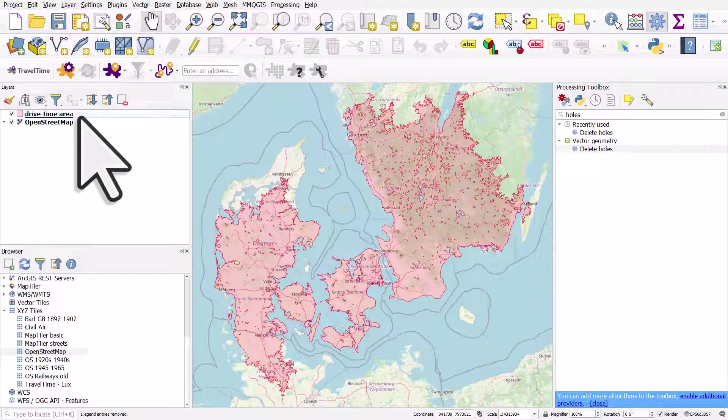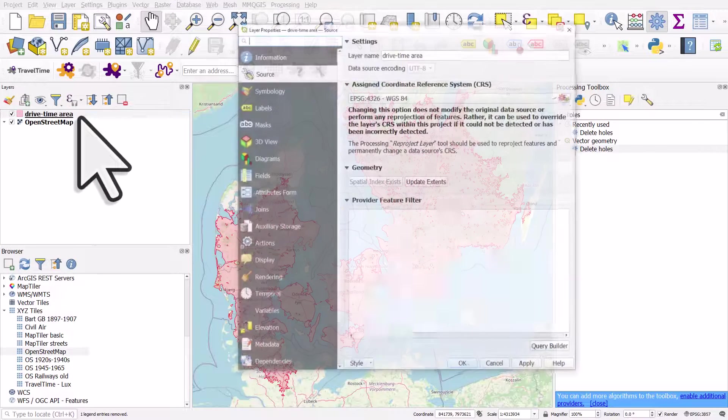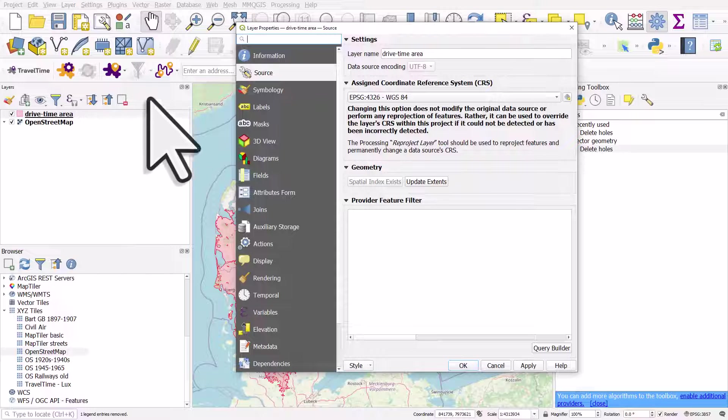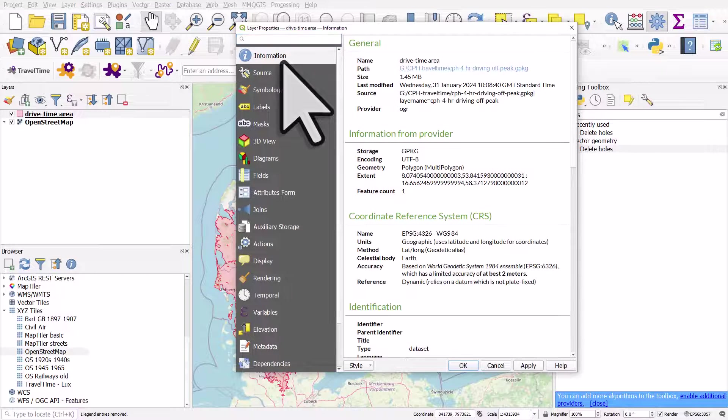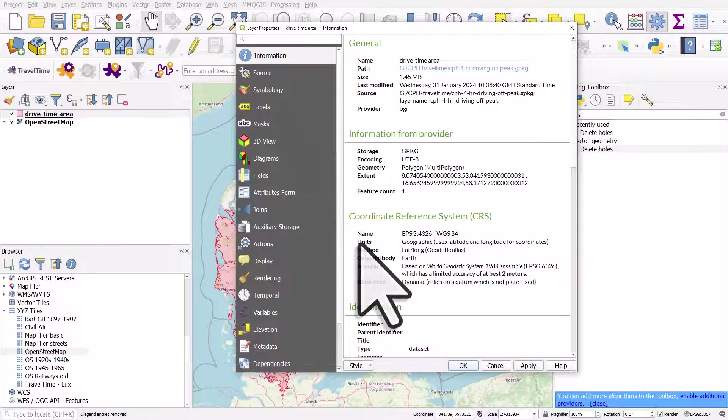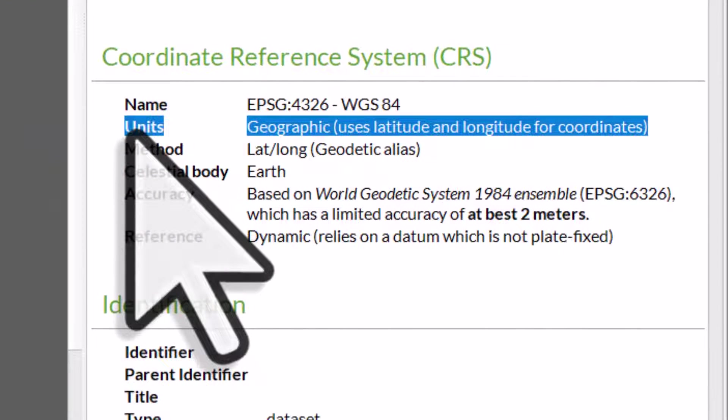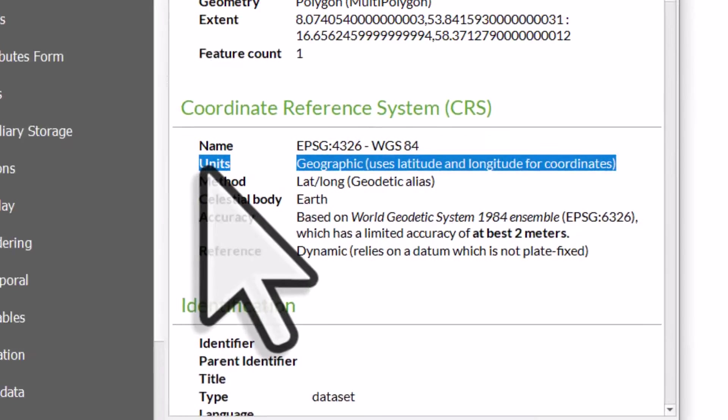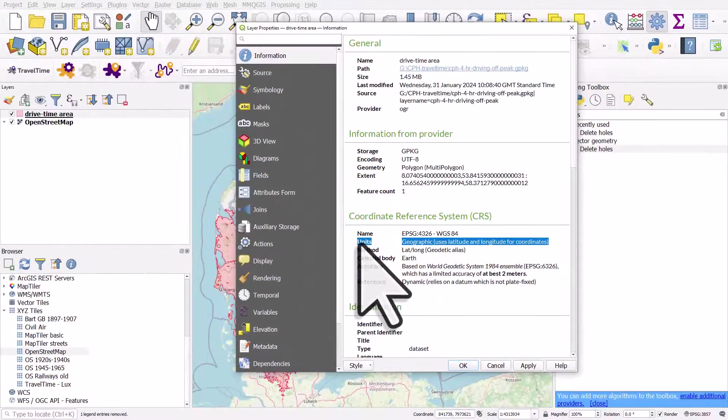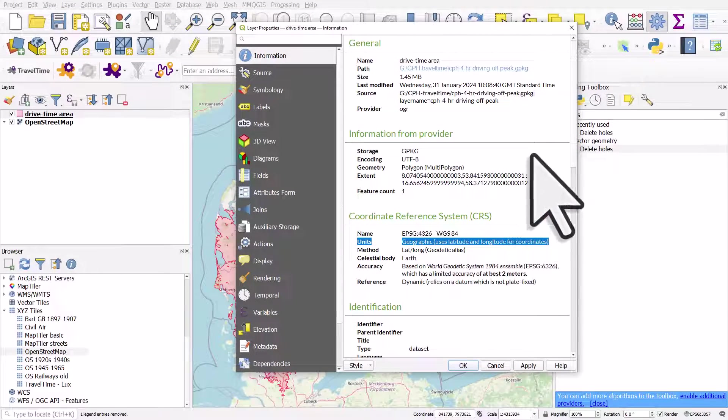First of all, double check the units your data's in. I'll double click on the layer itself and go to the information section, and you can see units under coordinate reference system. This is geographic and it uses degrees. If yours says meters, then you'll use meters when it comes to deleting holes, but mine is in degrees.